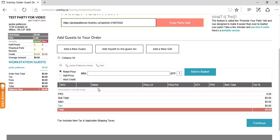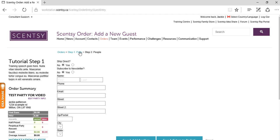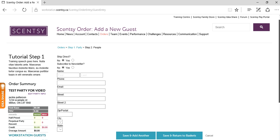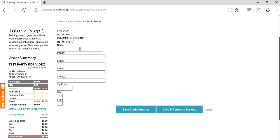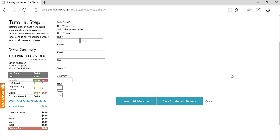So here we are. We're going to pretend that we have two people ready to place an order in the party. We're going to click on add a new guest. Ship direct, I'm going to say no, because these two people live close enough to the host that they want to save money on shipping, and they're going to either pick up from their host or the host is going to deliver to them.